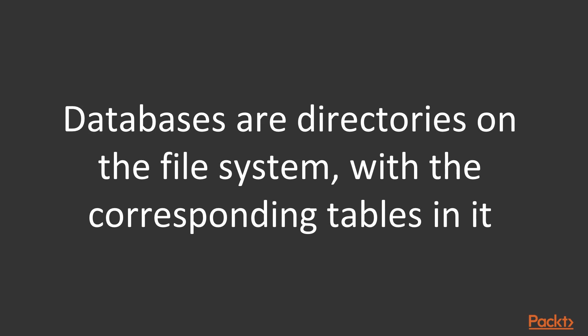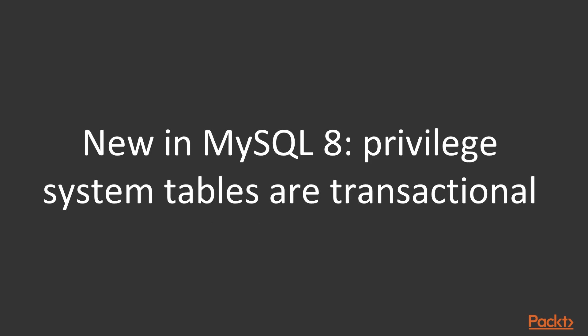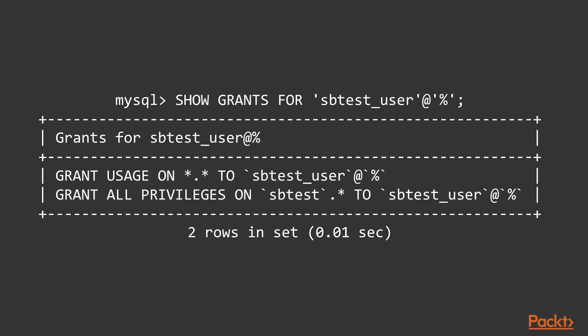We will examine this a bit in the lab. In MySQL 8, the tables used by the privileged system are transactional because they're using InnoDB. In earlier versions, these tables were MyISAM.